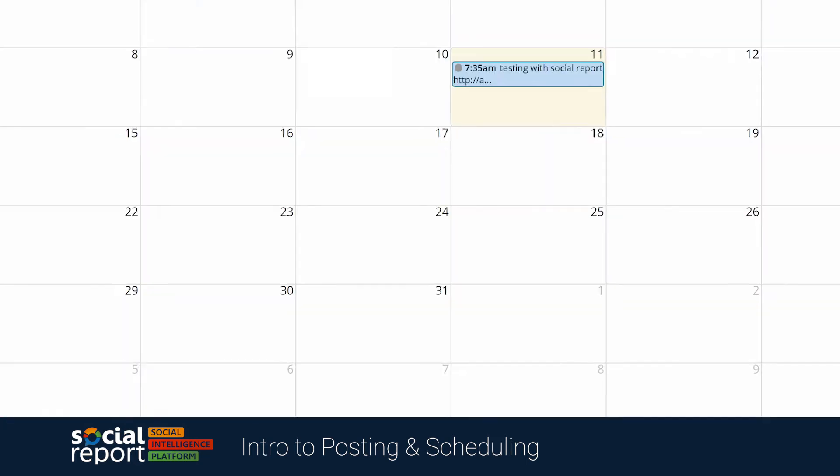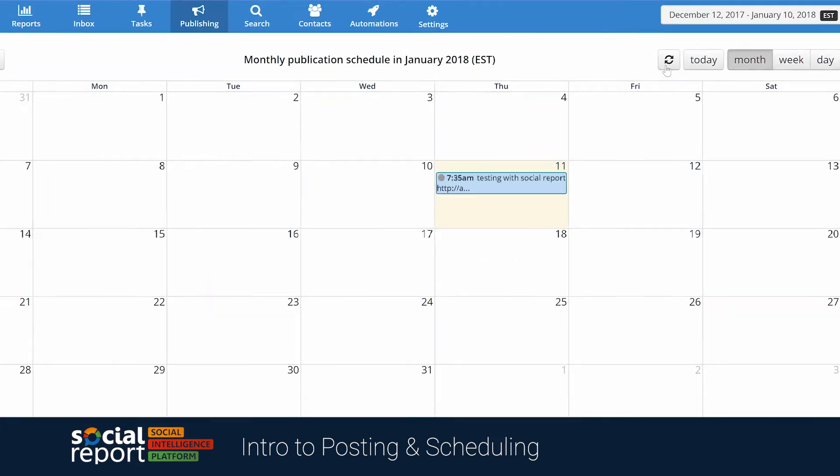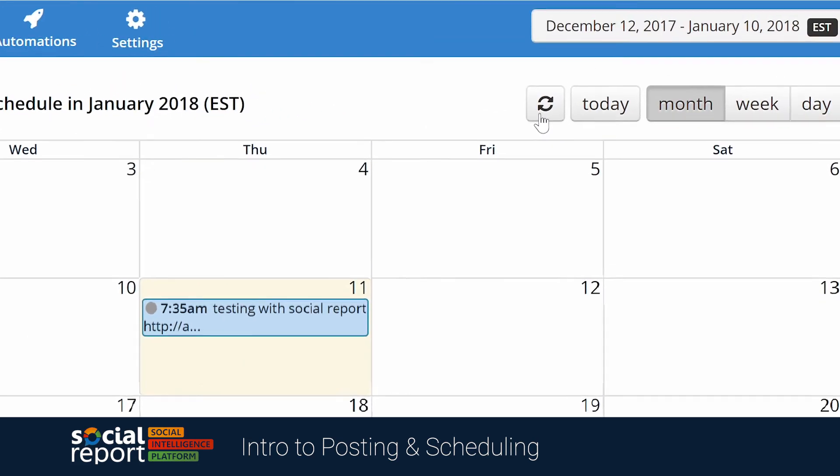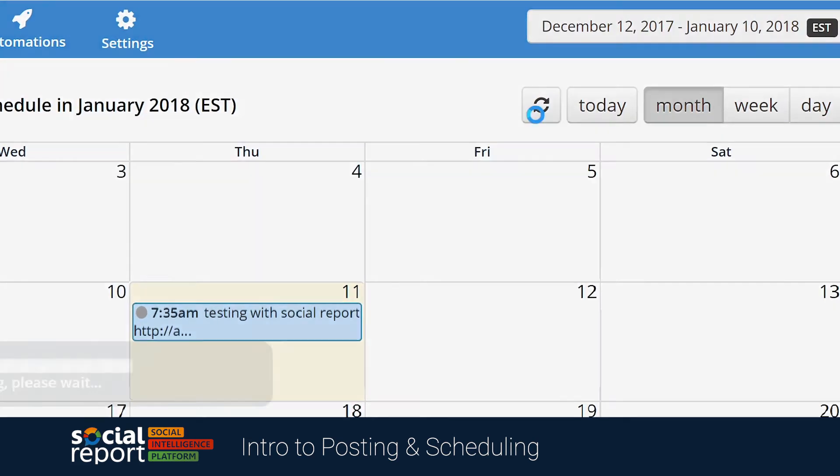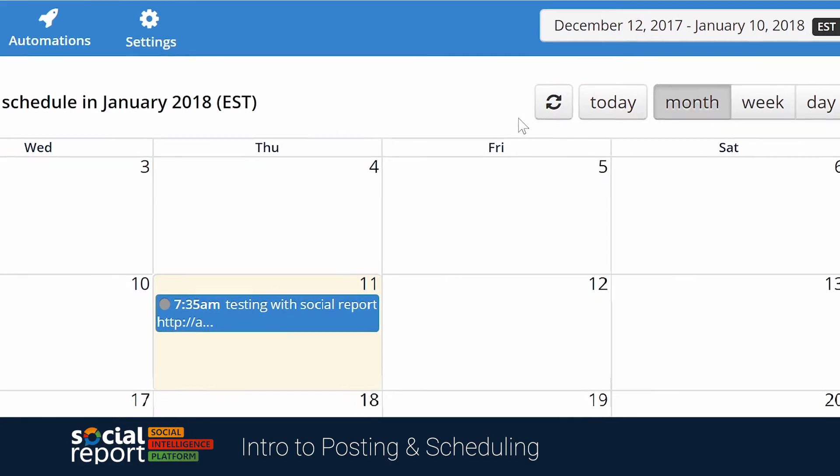This post will show up on our calendar in light blue. We can click the refresh button on the calendar, and as soon as the post goes live, it'll turn into a dark blue.